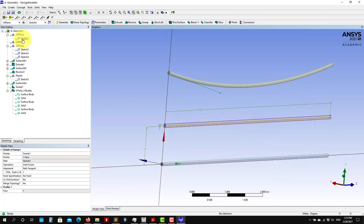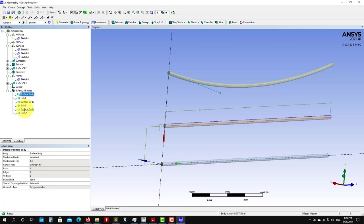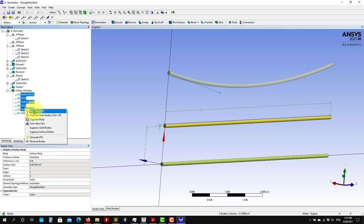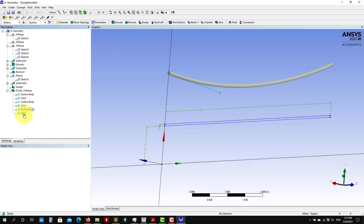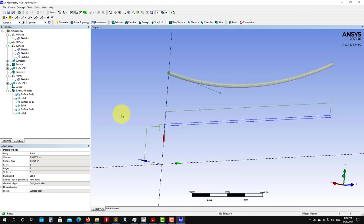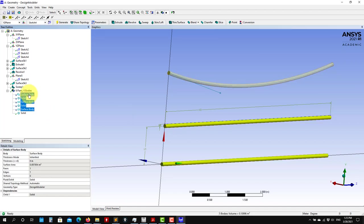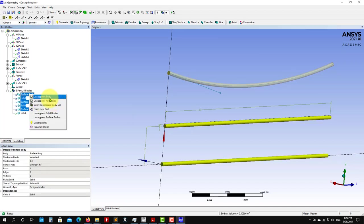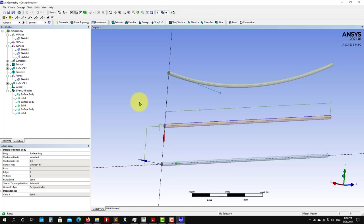As I mentioned, you need to hide or suppress whatever you don't need. When you move to meshing, you need to have one single solid. So for instance, if you want to use just the last one, suppress all others — you have the options Suppress and Unsuppress — and choose accordingly.